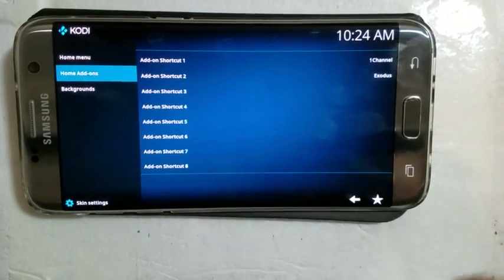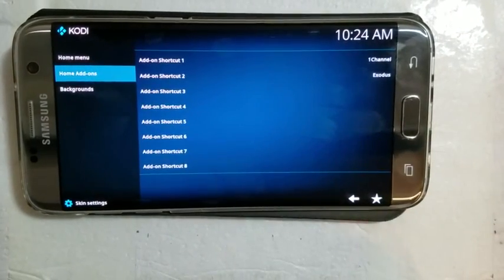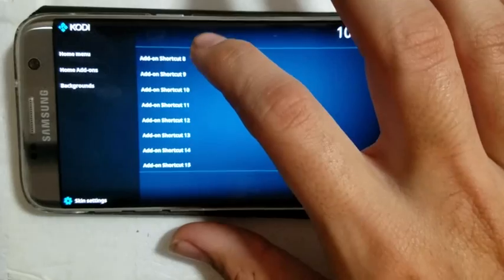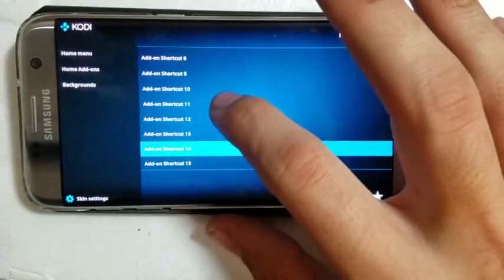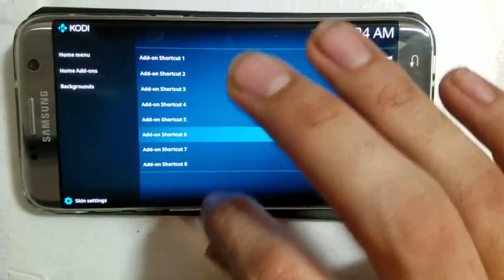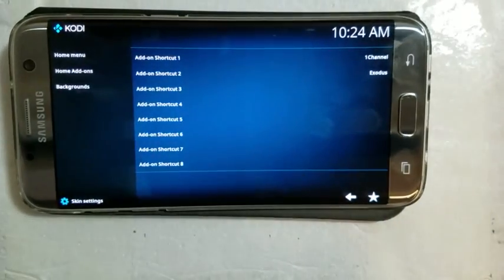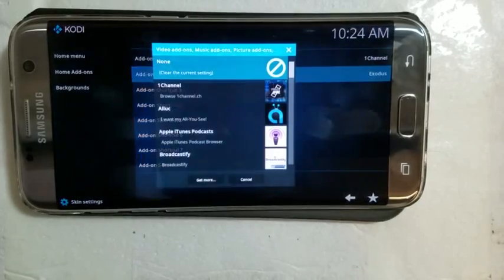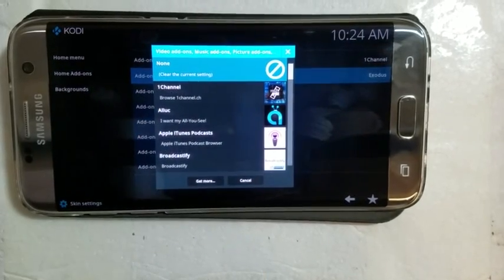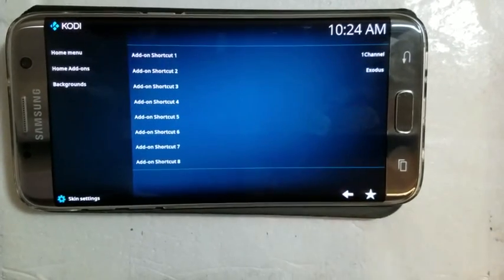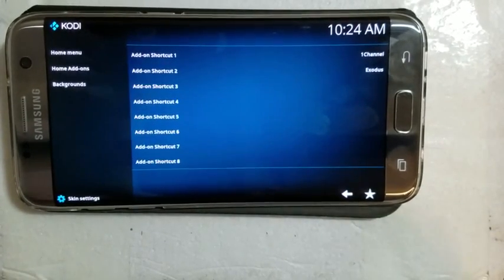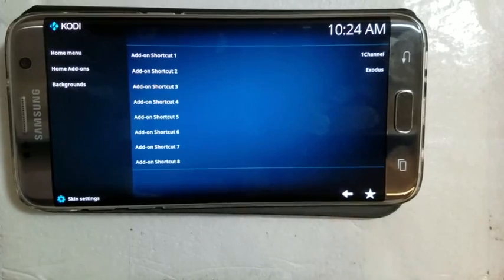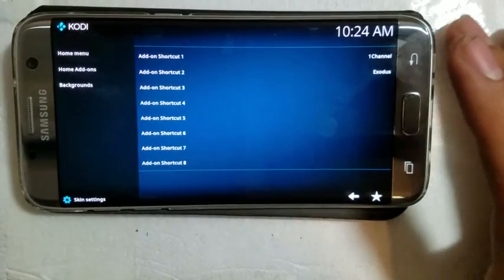And then you'll get all these shortcuts to add on to your home screen. So you get up to 15 of them, which is quite a bit. And then you just want to click add-on and then you add the source that you want. Right now I got Exodus and One Channel. So once you do that, add your favorite sources, you can back out.